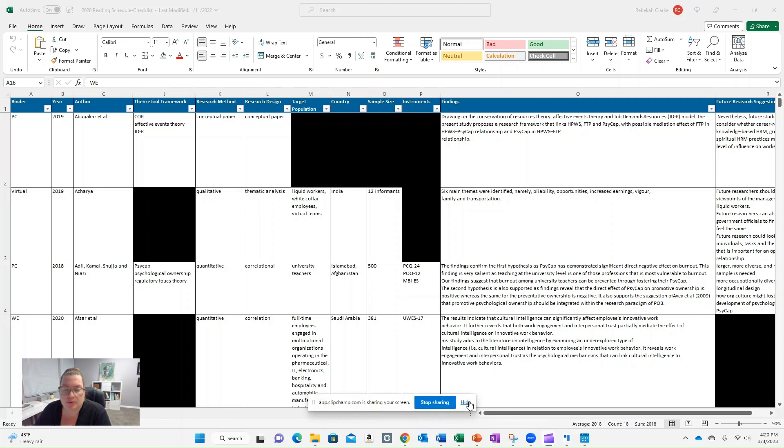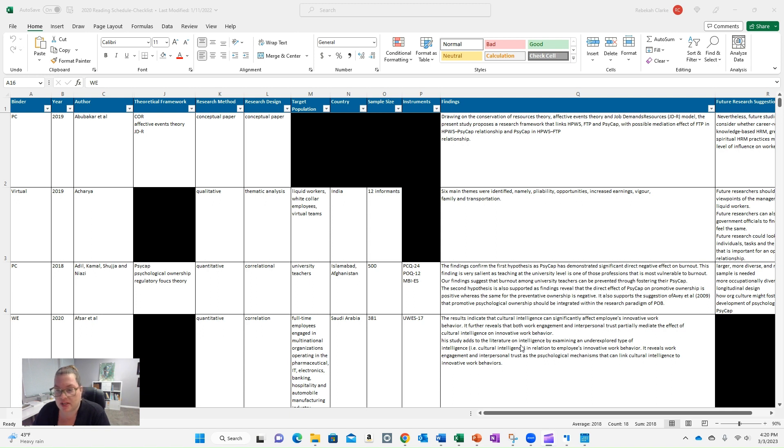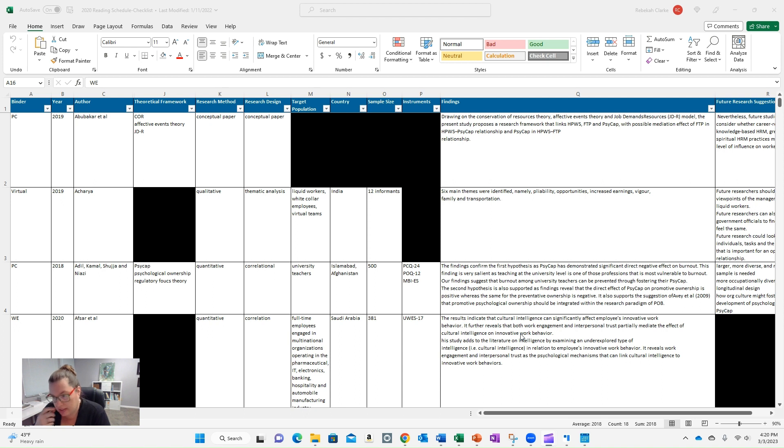Hi everyone. I got a really great question today about the literature matrix that I shared in a previous video, and I wanted to talk it through here in a quick video. So the question was, what are the colors? What do the colors mean in your literature matrix?